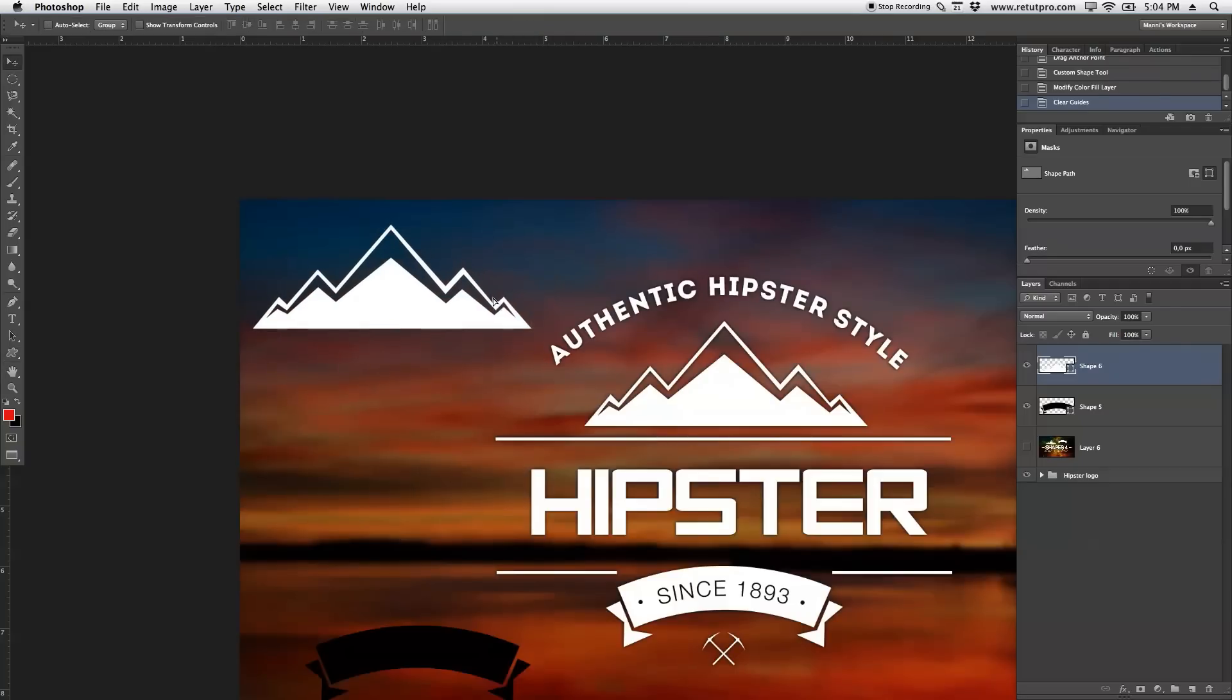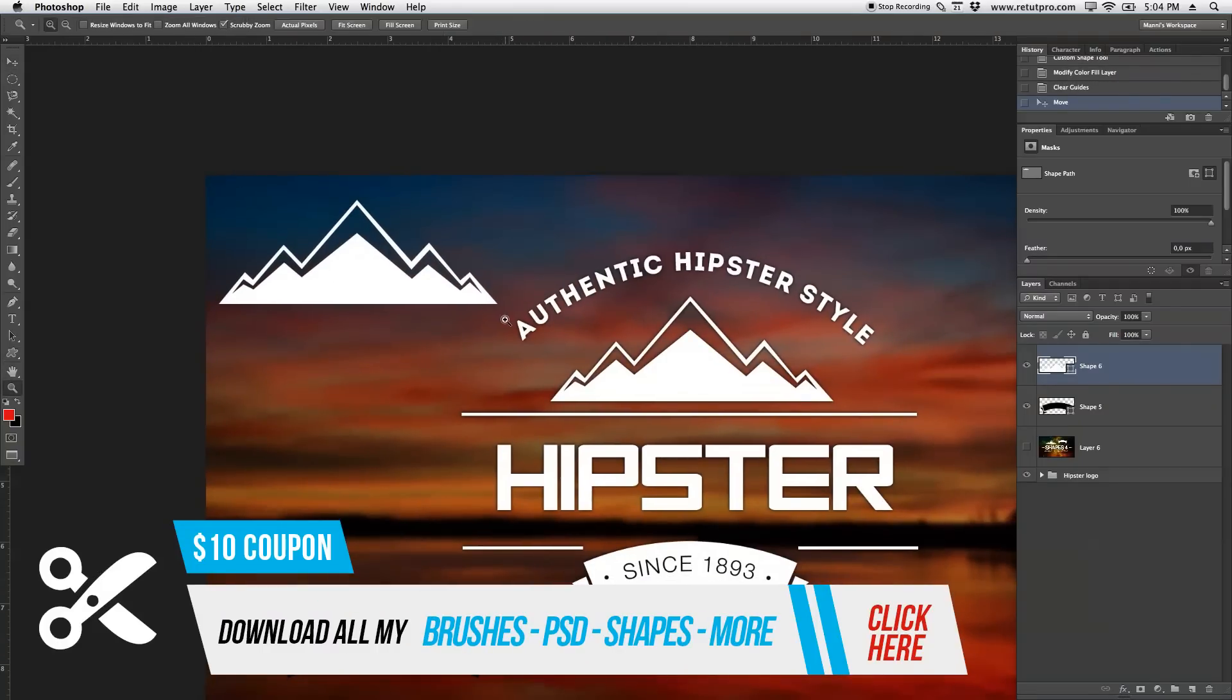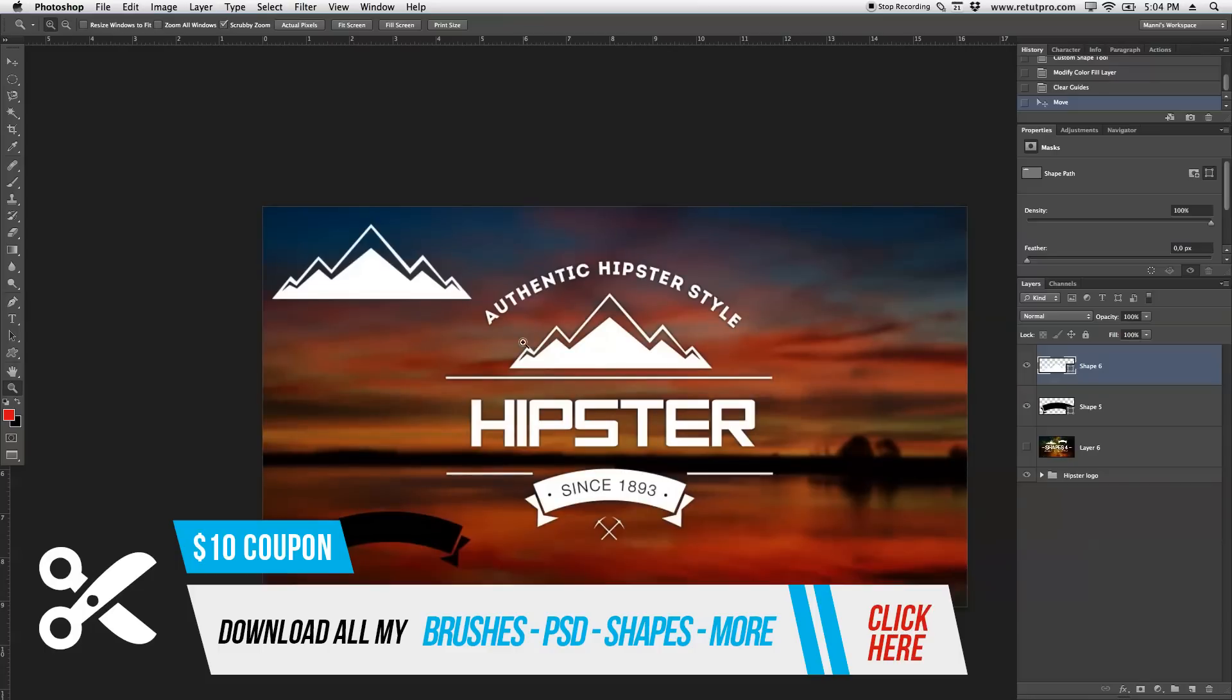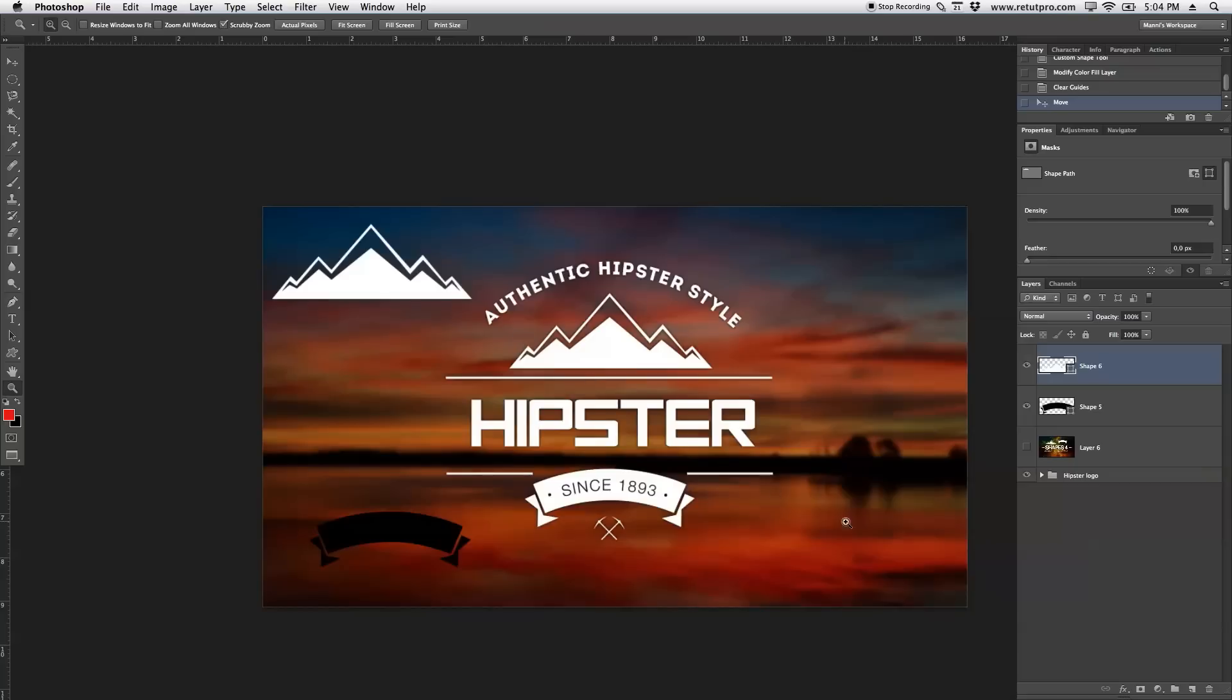So remember, again, if you want to have all of these shapes from me, you can also get them in the description. For only $10 you can download my whole shape library there again. So yeah, that was a quick tutorial teaching you guys how to create these two different shapes.